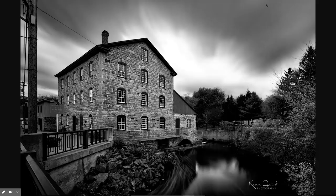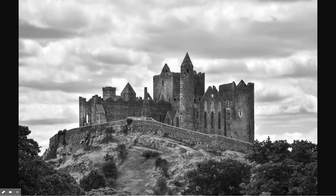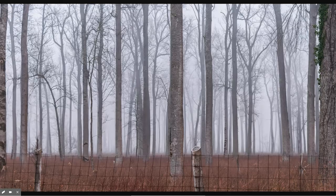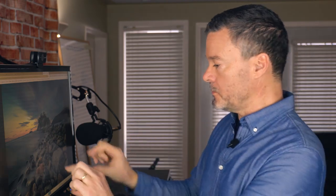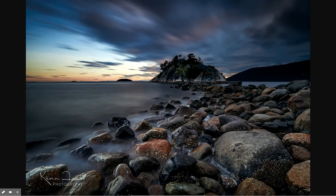In the category of landscape and travel, nominees are: Kevin Faust 'The Old Mill' — a really nice black and white — Bev Grimes 'Rock of Cashel' in Ireland, Vladimir Turk 'Woods in Fog,' and Kevin Faust 'White Cliff Park.' The Photography Academy Award for landscape and travel goes to Kevin Faust with 'White Cliff Park.' This is a really cool photo because he has a super interesting foreground.